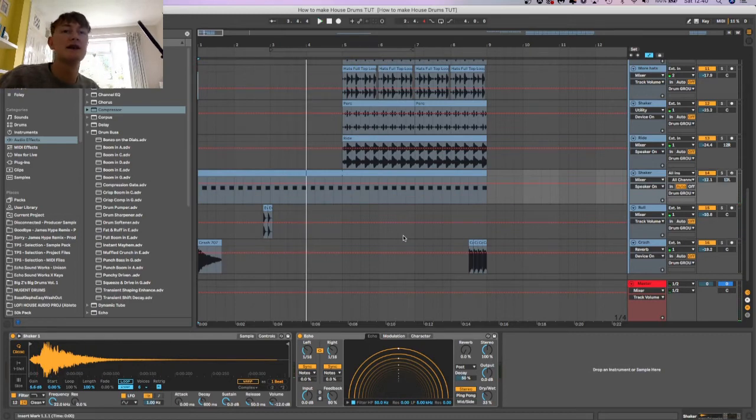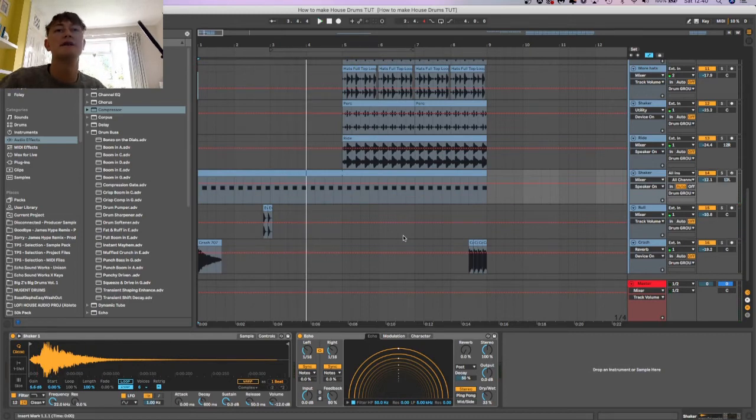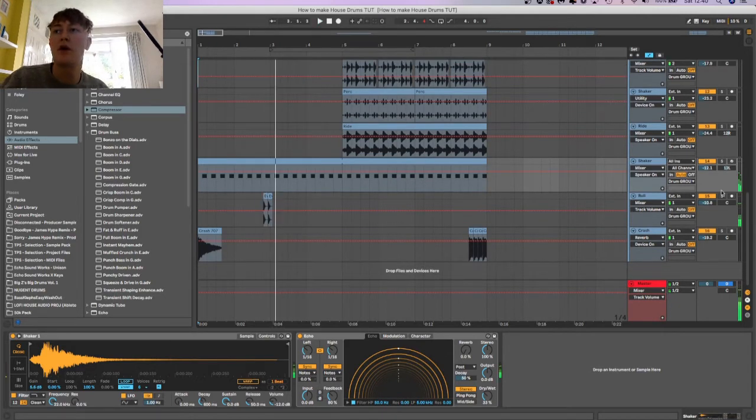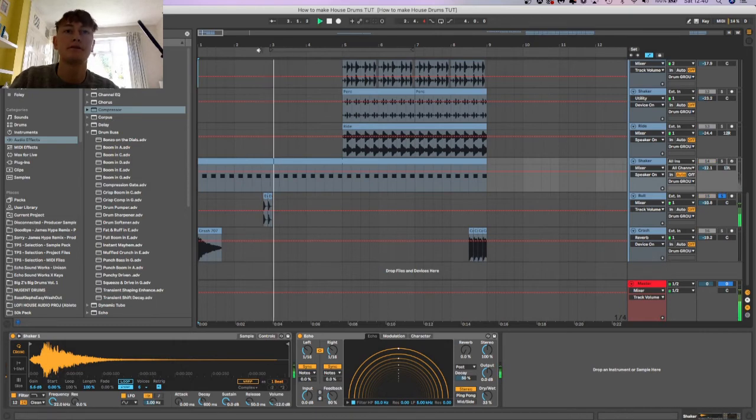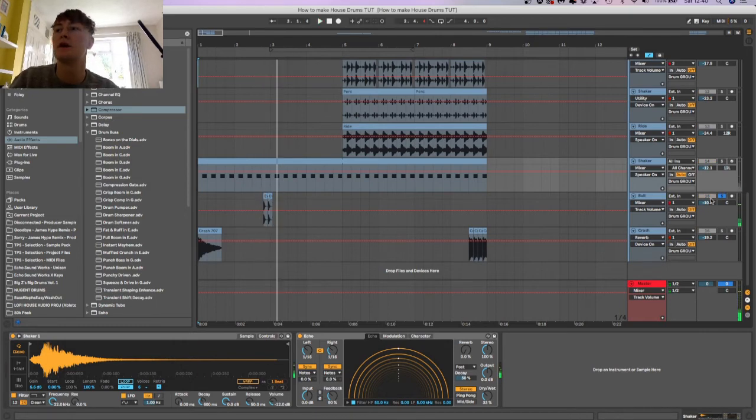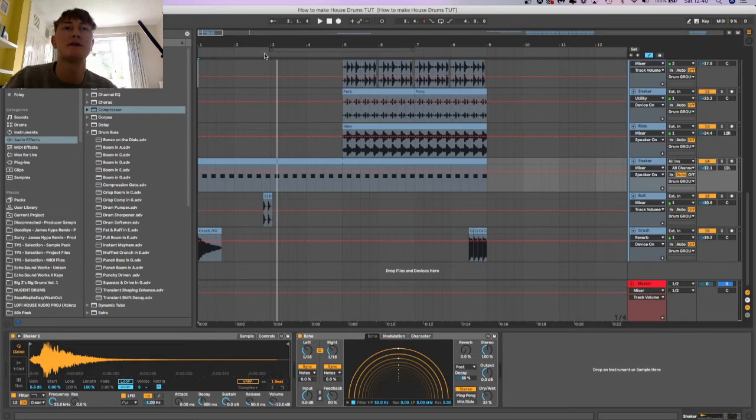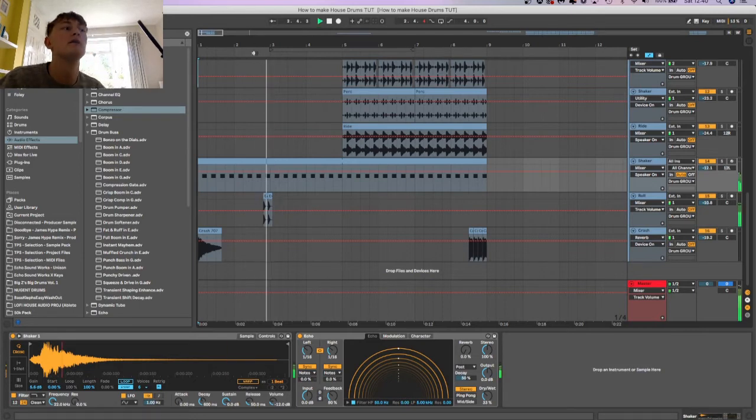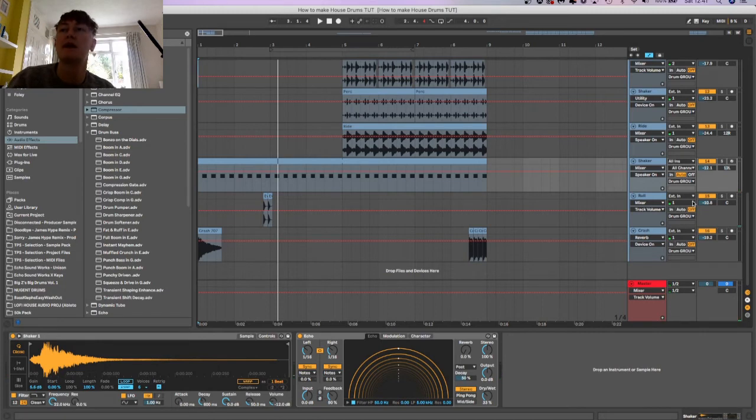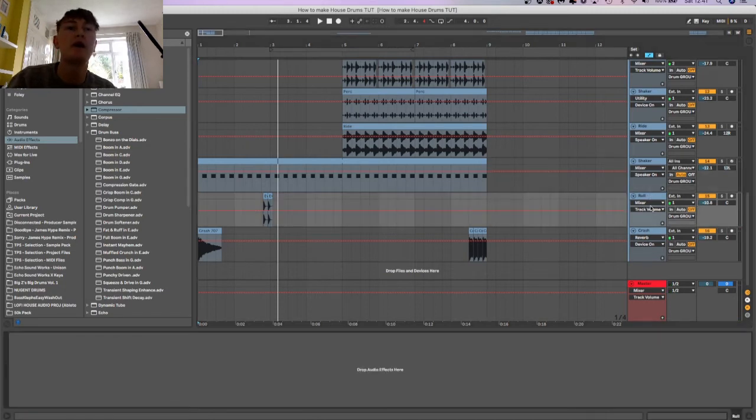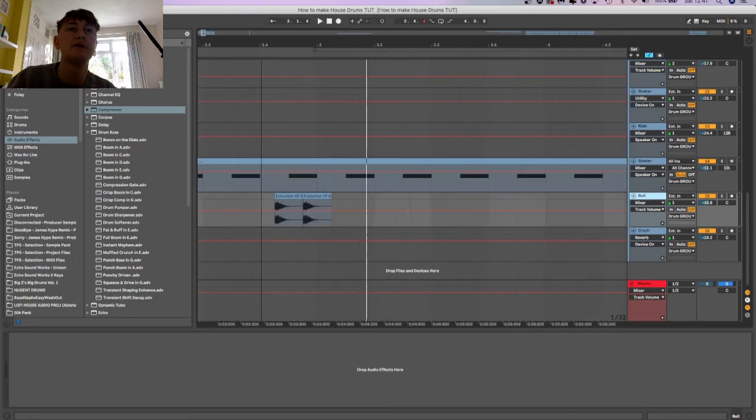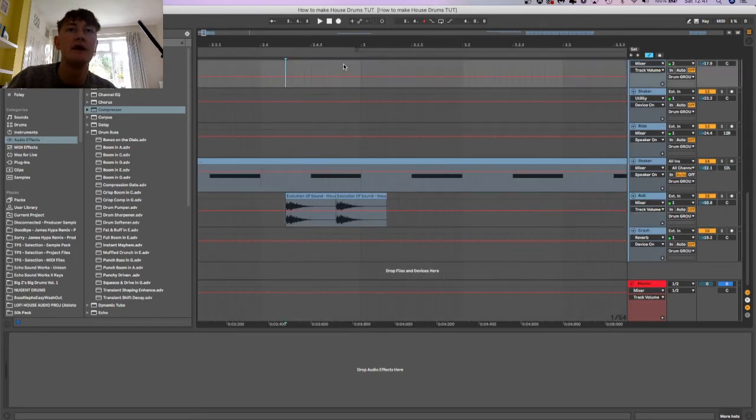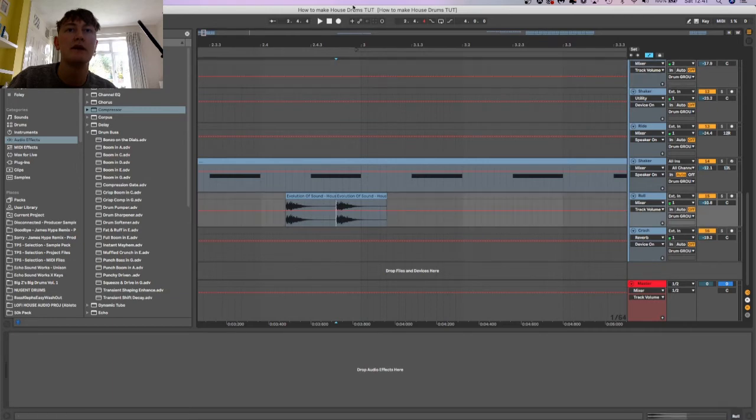That basically just helps. You wouldn't really notice it was there unless you take it away, but when it is there it just makes it sound a lot better. On its own doesn't sound like much, but with the other drums, the snaps and claps that are already there, just adds a bit of ghetto to the track. Nothing much going on there, just dropped some samples in on here and on here.